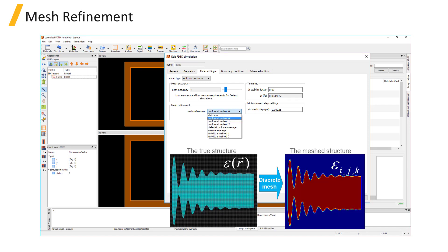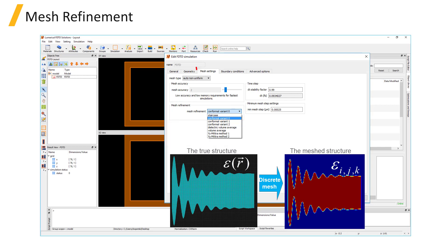Finally, the mesh refinement method can also be set in the Mesh Settings tab. This setting controls how material interfaces are treated in the simulation, and can be especially important when simulating structures with curved surfaces. Since the mesh in FDTD solutions is rectangular, curved surfaces or surfaces angled with respect to the Cartesian axes will result in some mesh cells including multiple materials.